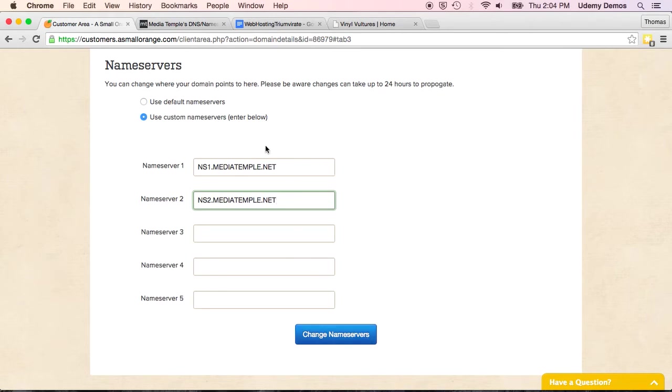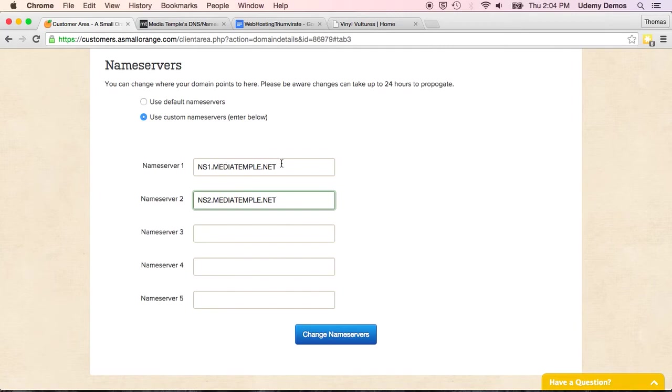And from then on, the phone book of the internet would know, all right, when you're looking for your domain name, your site, that domain name is registered here in a small orange. That's true. But I know now that it's hosted over at MediaTemple.net. So I'll send you over to their name servers, and they will find the site for you and display it to the user. Very simple.